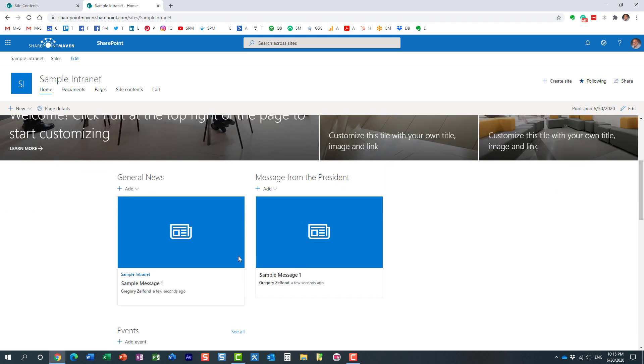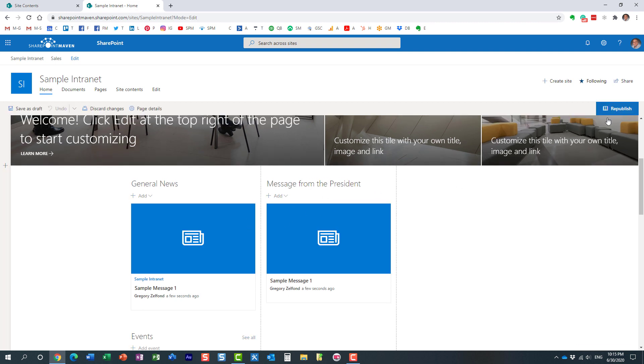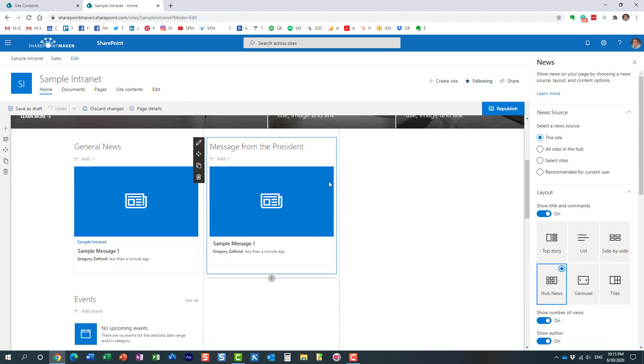Right now, we have not configured this yet. So obviously, that's what I said a little bit earlier. This news post shows up in both places, because both of these news widgets draw from the same source, from the site pages library. So let's do one extra step.